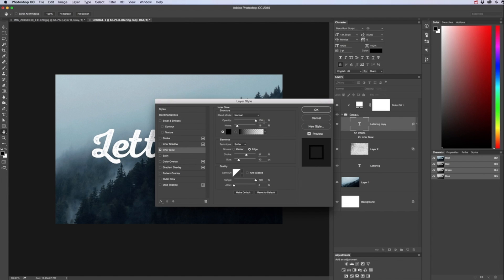But we'll have the opacity set to 100%, want a bit of noise so 15, 16, technique softer, source one on the edge.